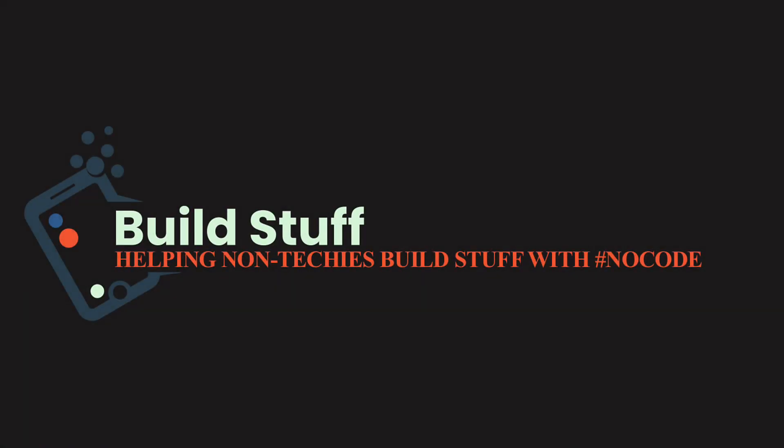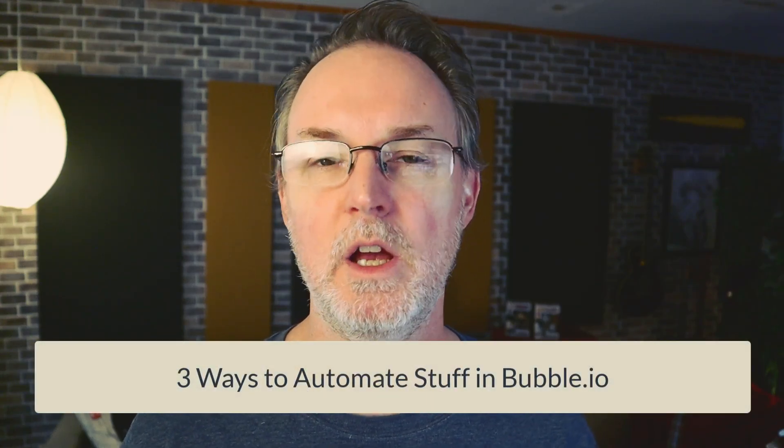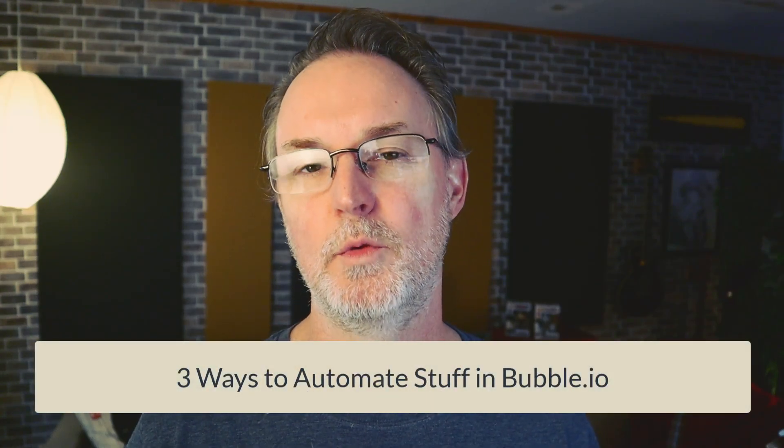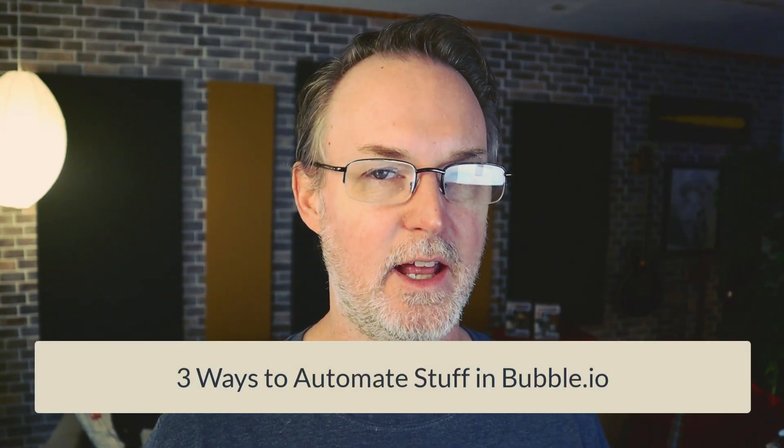How's it going everybody? Jason here. Thanks for checking out the channel today. So I'm going to show you three ways that you can automate stuff in Bubble. Suppose you want to run batches or update site stats or send newsletters out on certain time schedules and stuff like that. There's three ways that you can do that. These are all really simple and easy. Each of them have their pros and cons. So there's timestamps below if you want to switch to the one you're most interested in.